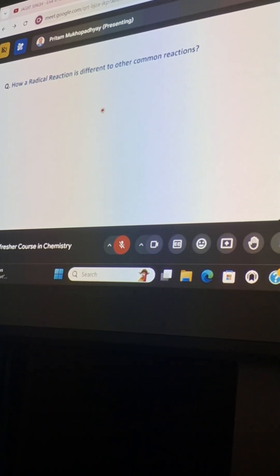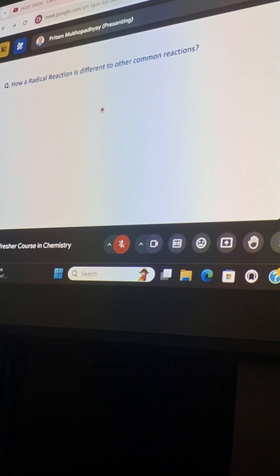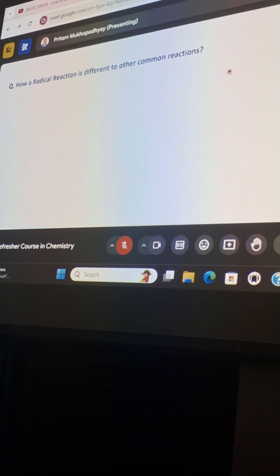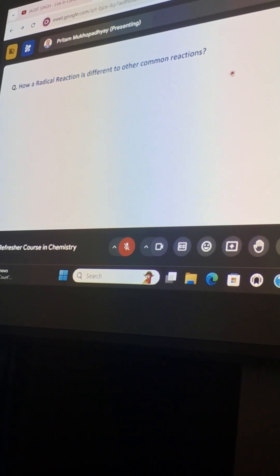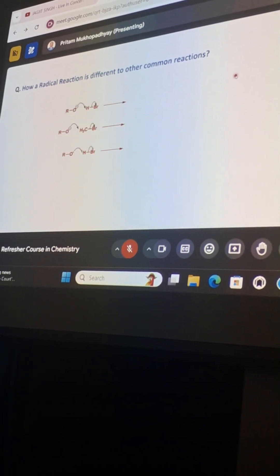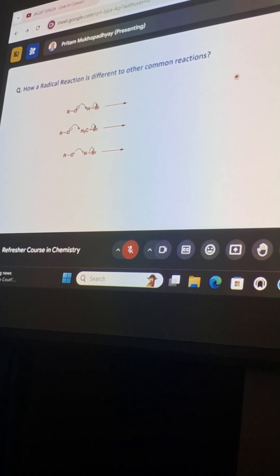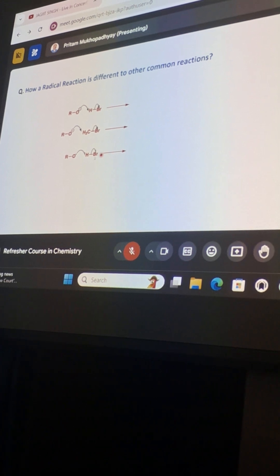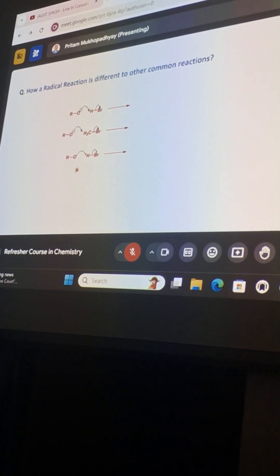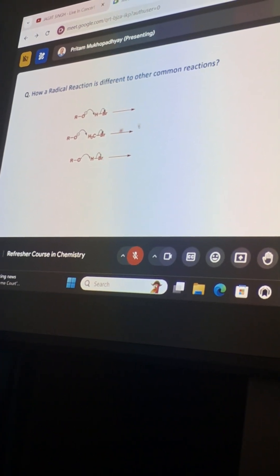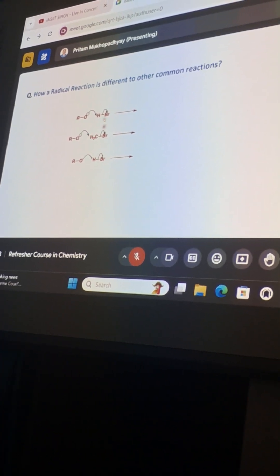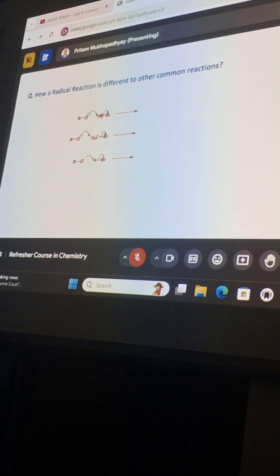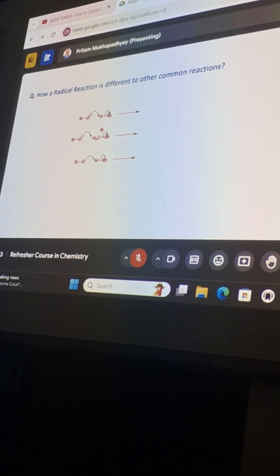How is a radical reaction different to other common reactions? That is very important. Let us see some of the very basic reactions. This is of course a radical reaction. But what are these type of reactions?